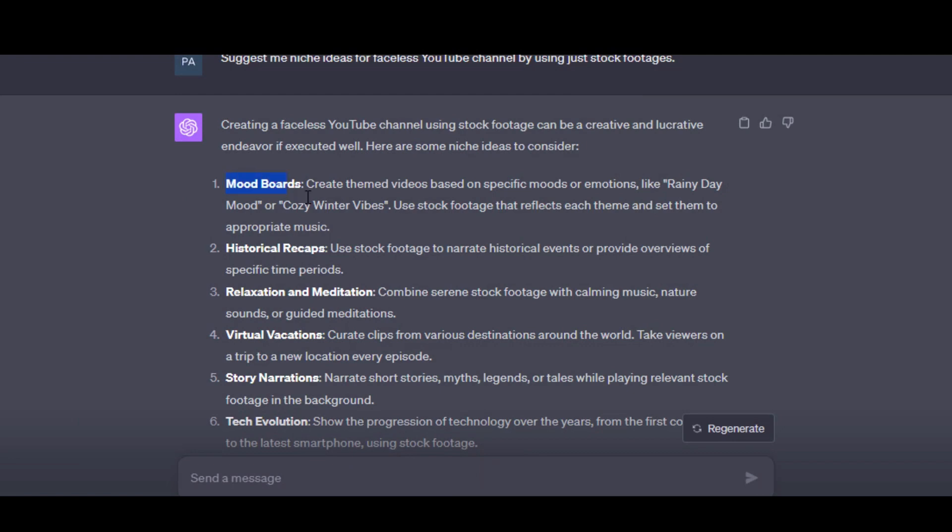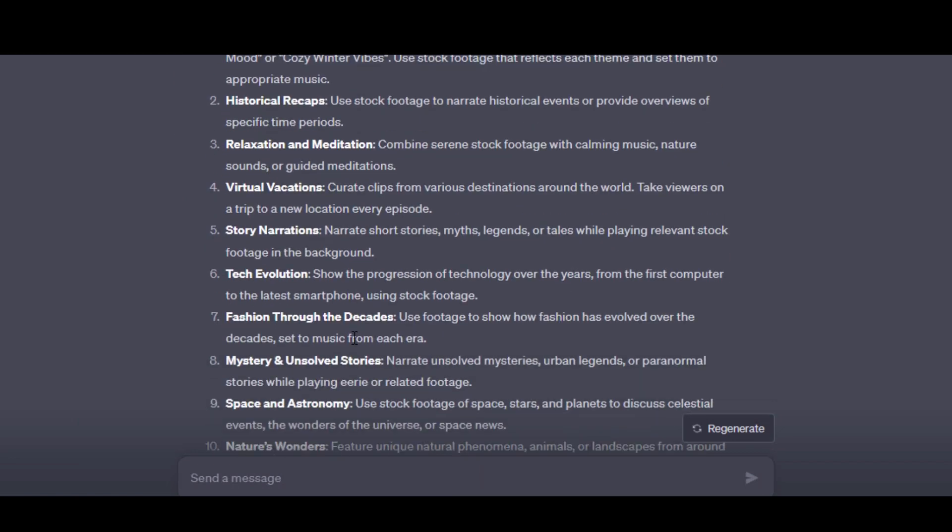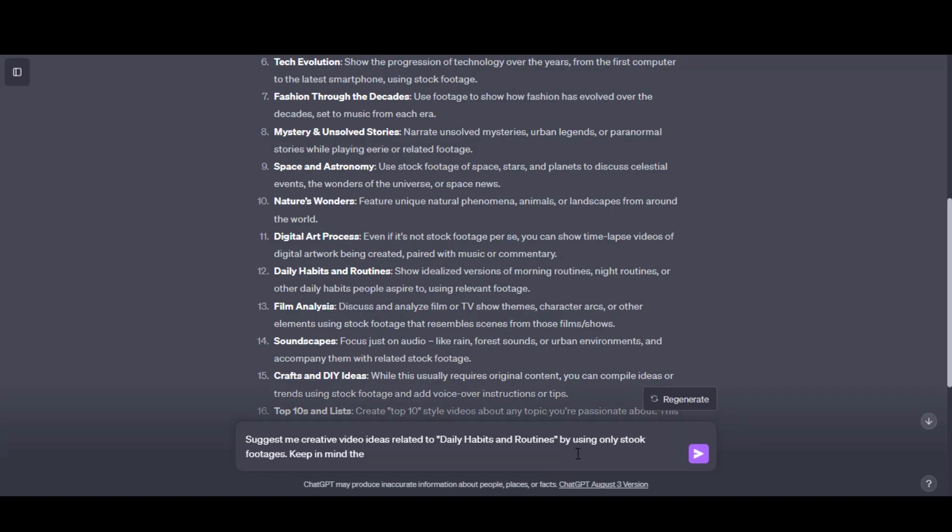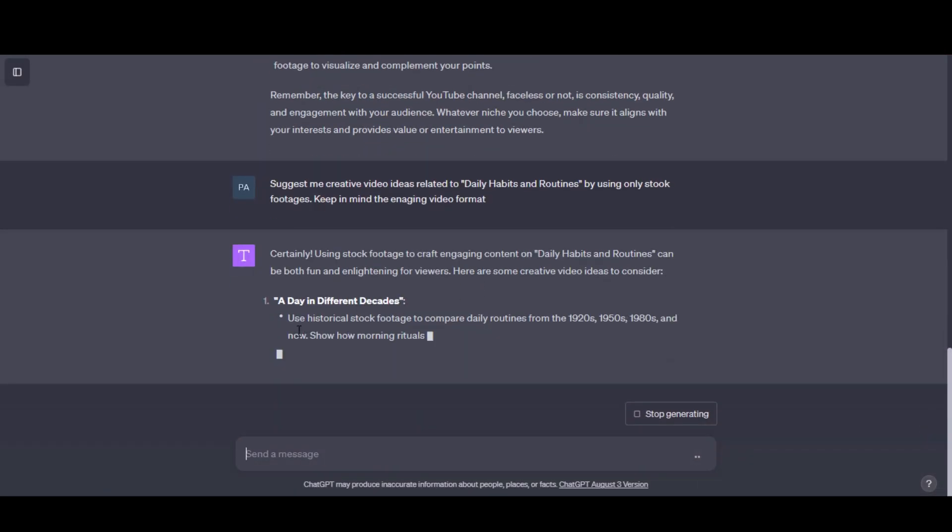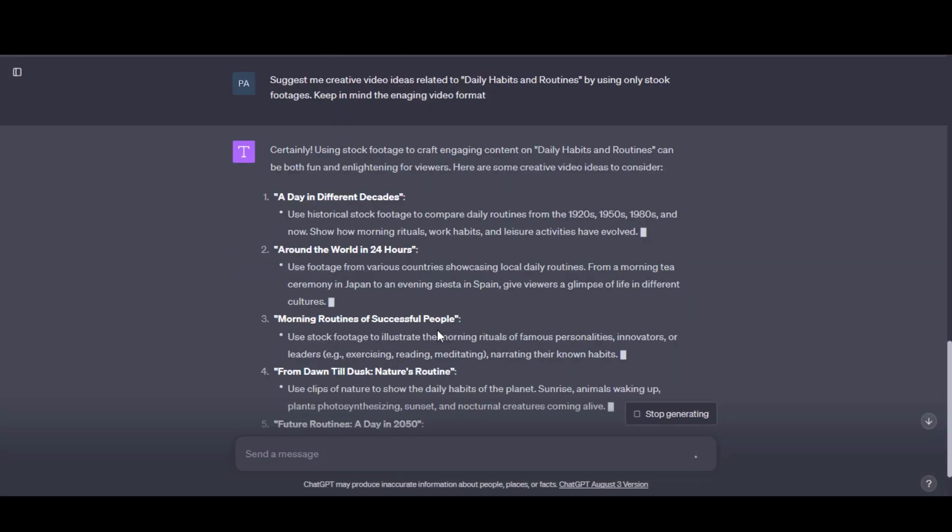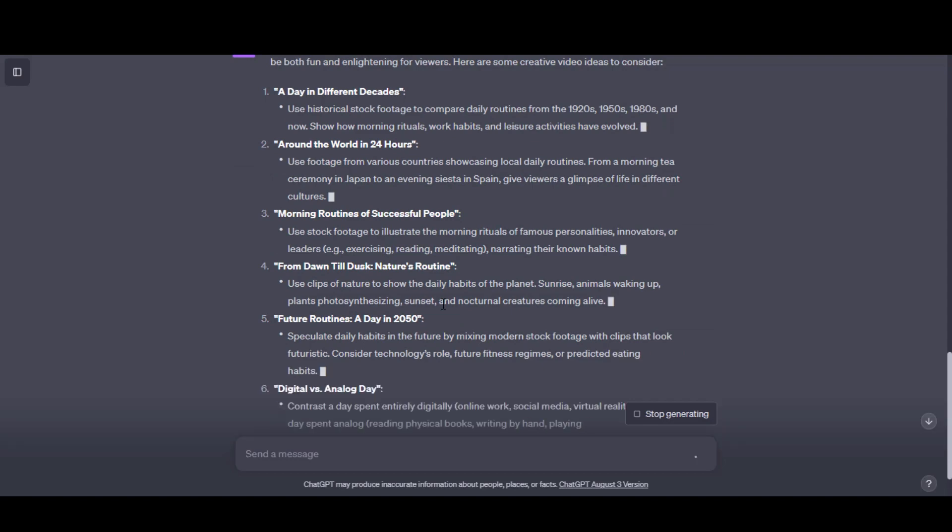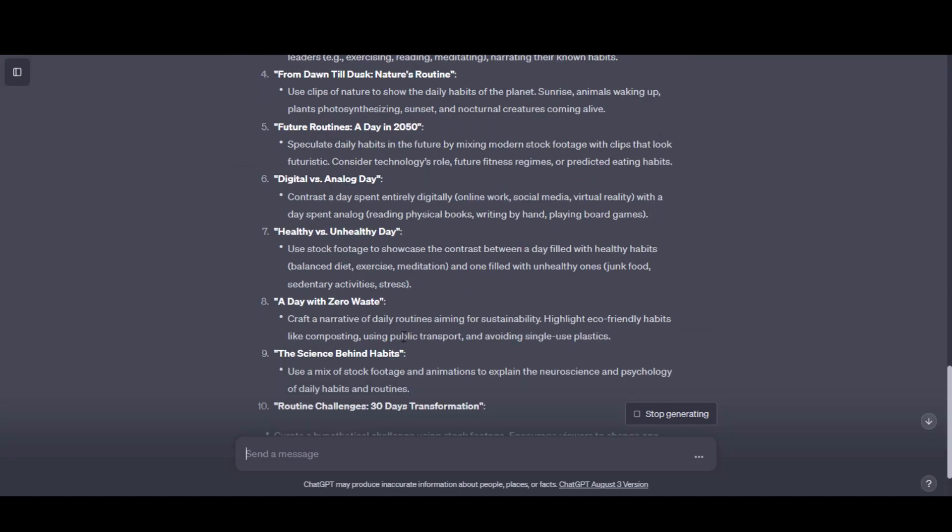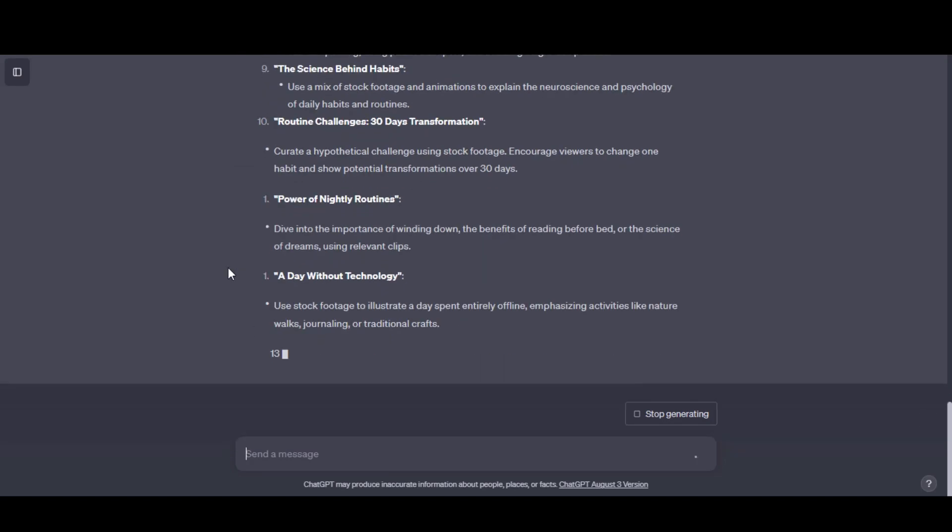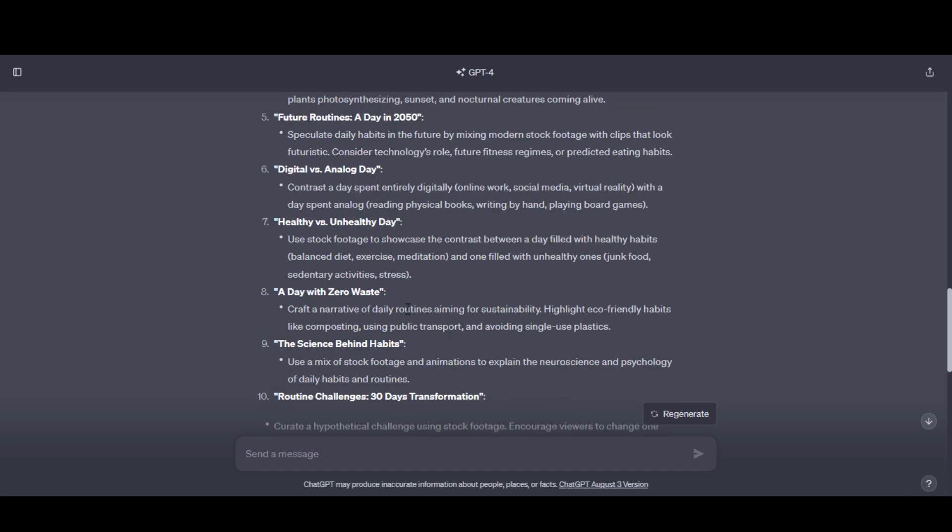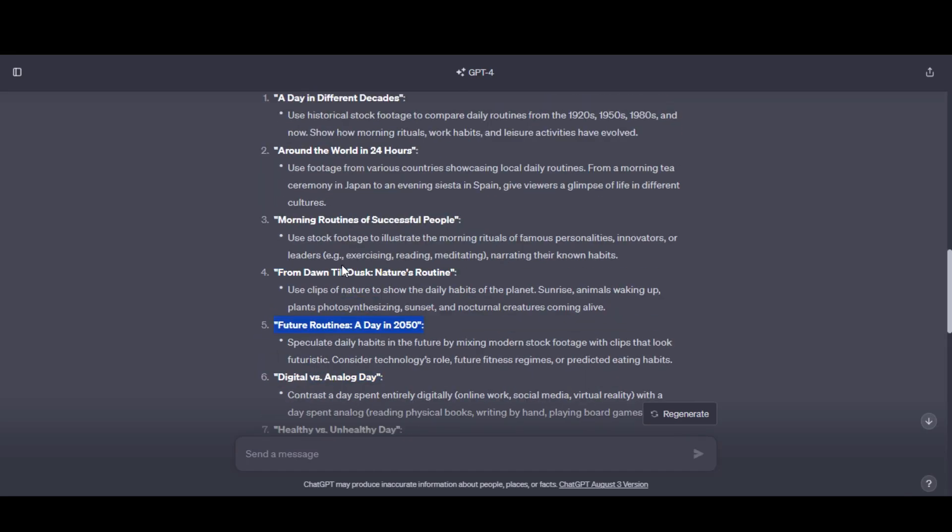From these niches, you can also generate video ideas by typing this prompt or using your own creativity. Here are the video ideas. Look at these results. I mean, these are at the next level. Let's create a video using these ideas.